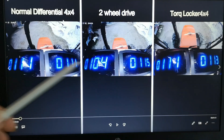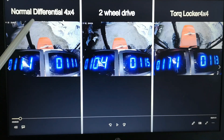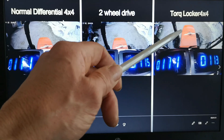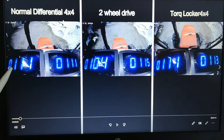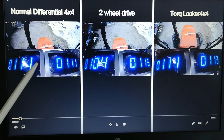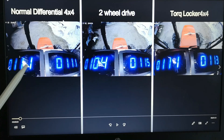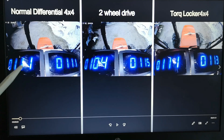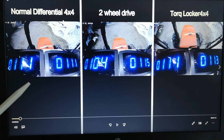This video is divided into three parts: normal differential four wheel drive, two wheel drive, and torque locker four wheel drive. The RPM values here have to be divided by five because I put in five sensors to have an instant RPM indication.